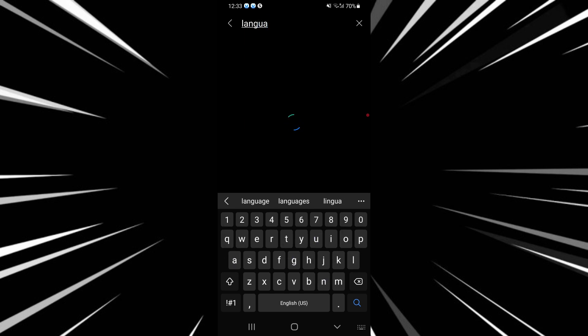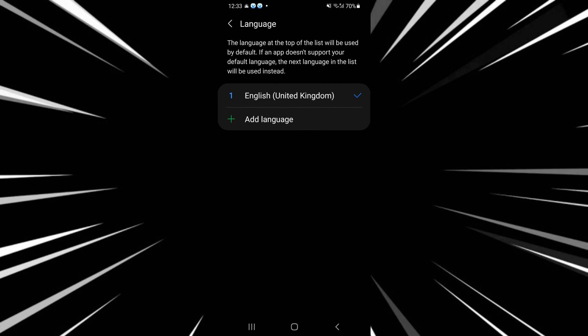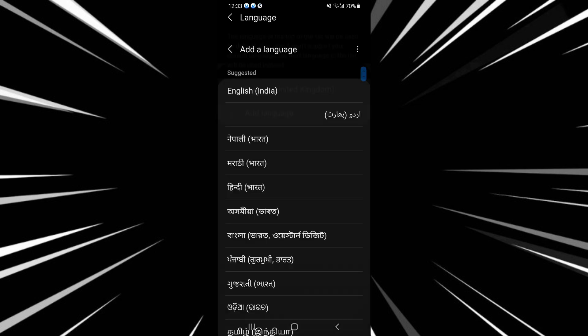Here, you're going to change the language of your device. Select the language that you want to add or change it to, and hit add.